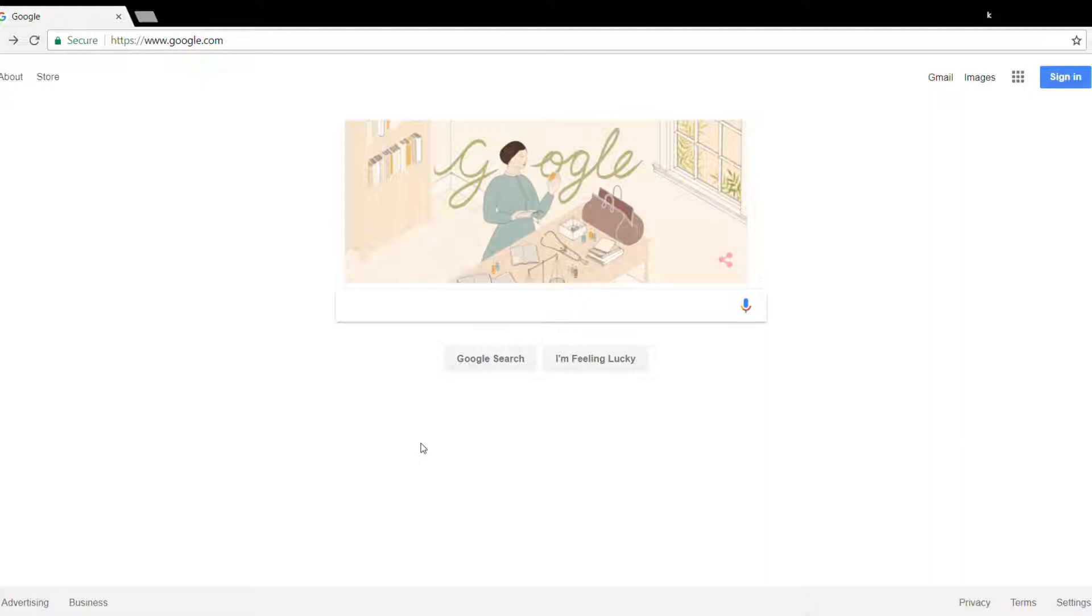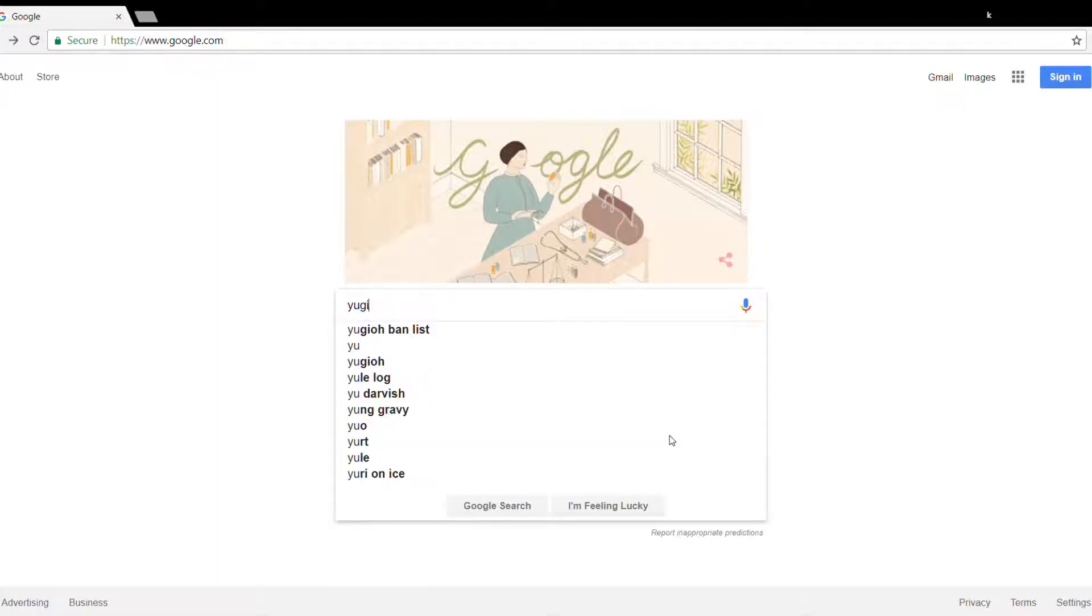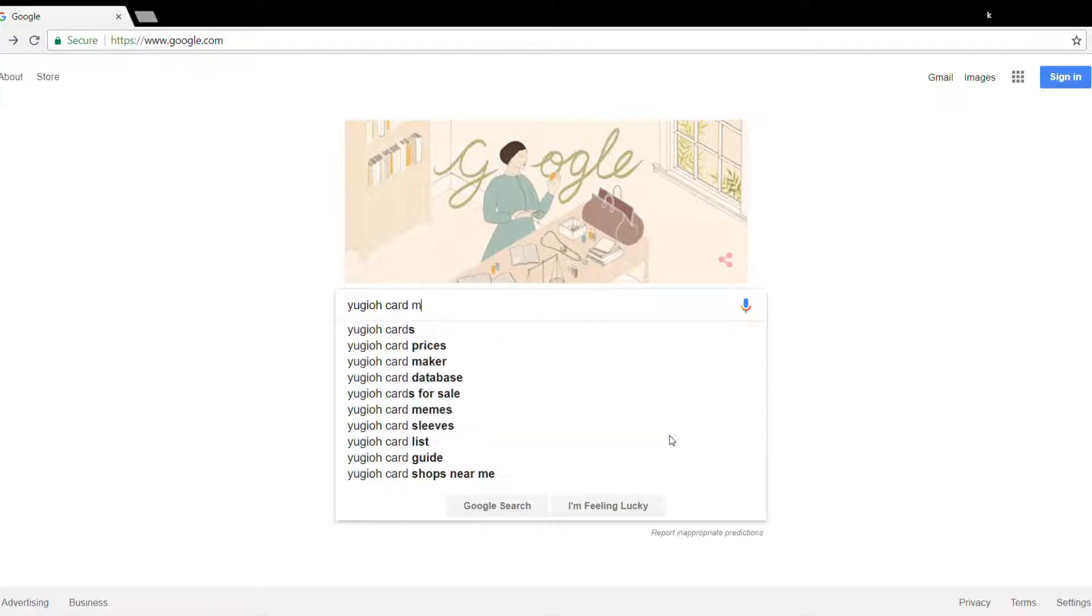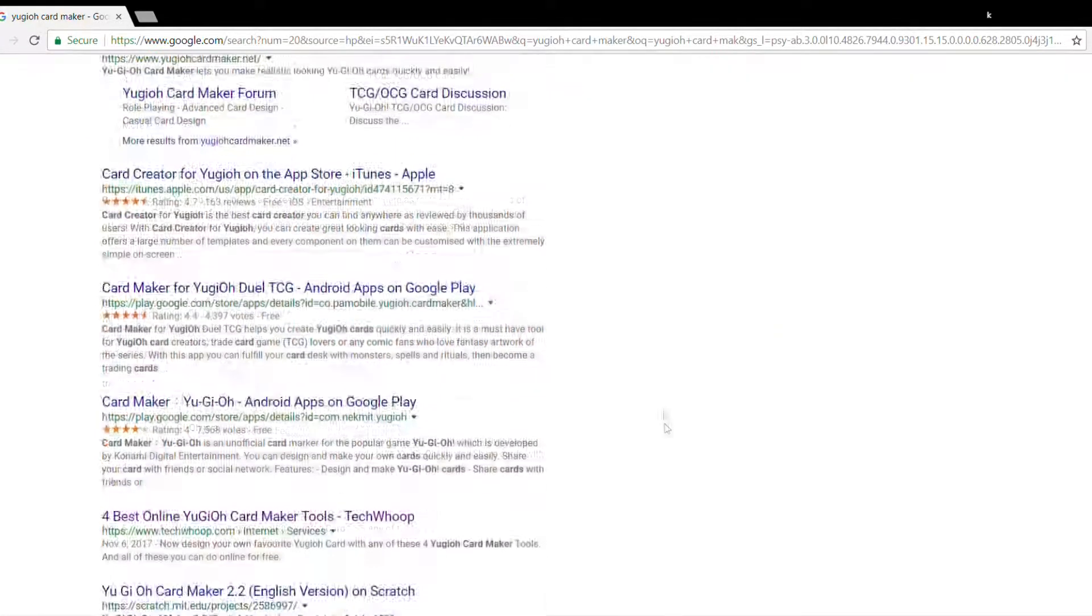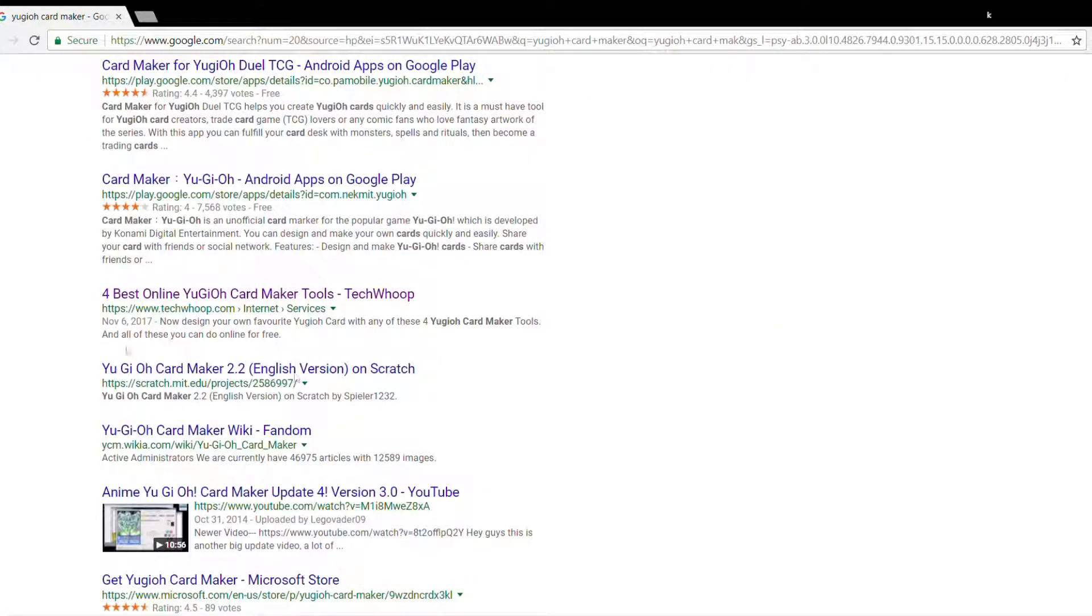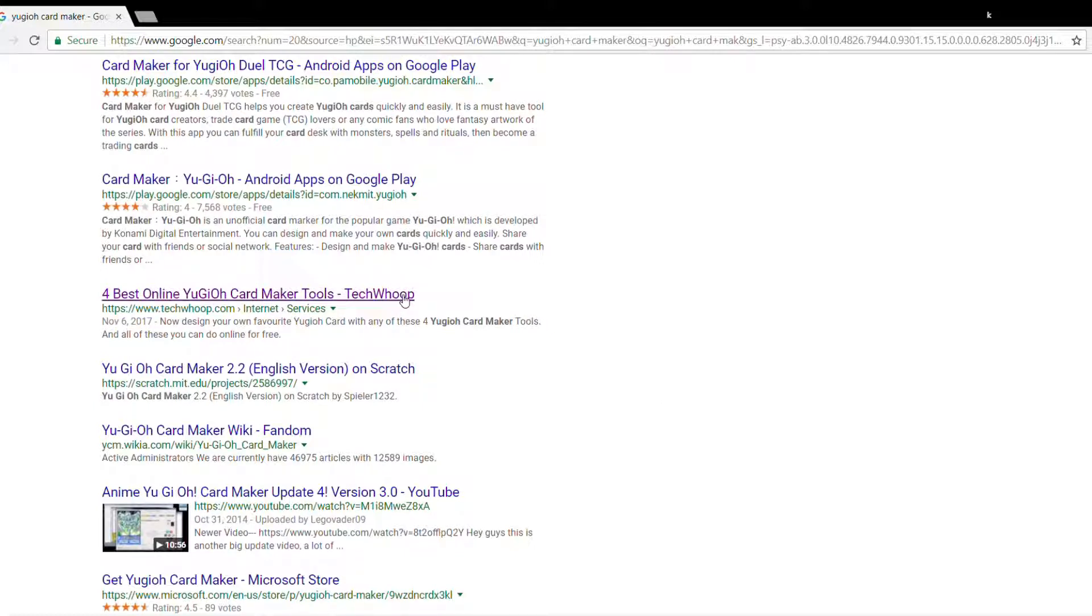So fire up your browser, open google.com and type in Yu-Gi-Oh card maker. Now scroll down and find this link: 4 best online Yu-Gi-Oh card maker tools by techbook. That's us. Click on it.